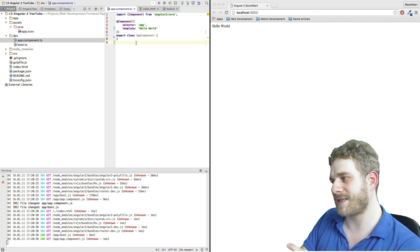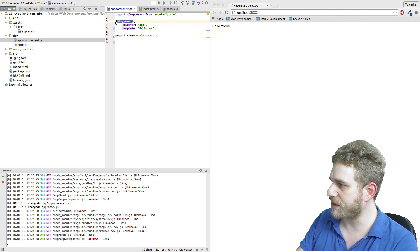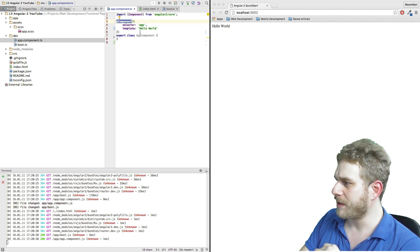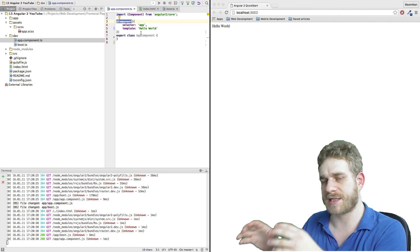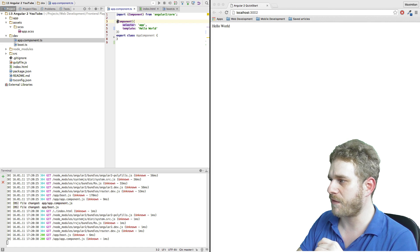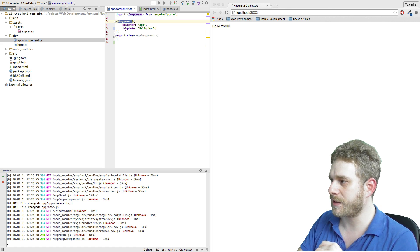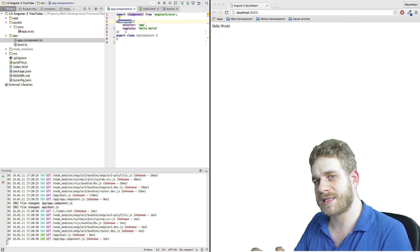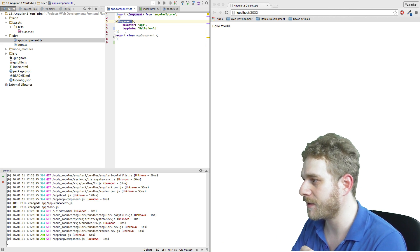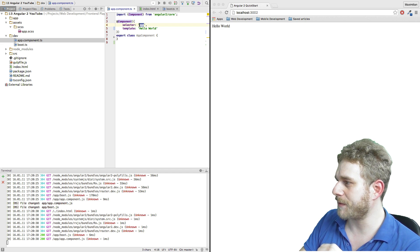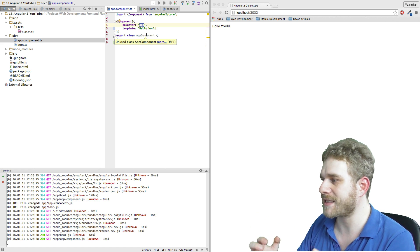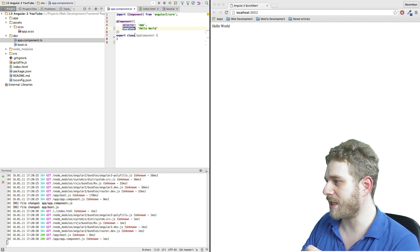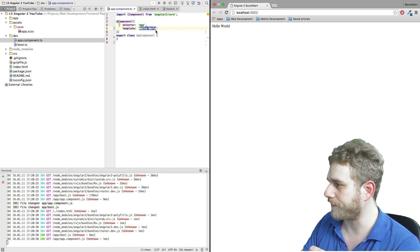What really makes this a component is this decorator here. I'm adding this component decorator, which is a default Angular 2 decorator, to attach configuration to this class. Angular 2 uses these TypeScript decorators, which always start with an @ and then have the decorator name, to add configuration to a class and make it something else than just a plain JavaScript class. In this case I'm adding a selector, which will be an HTML tag using this component, and a template, which is what will be displayed in the browser. This is the hello world text you're seeing over here.